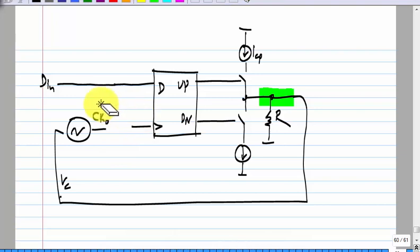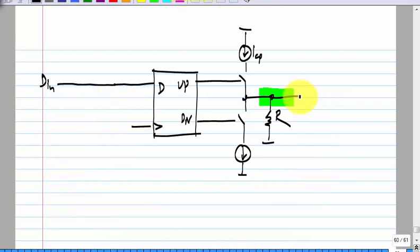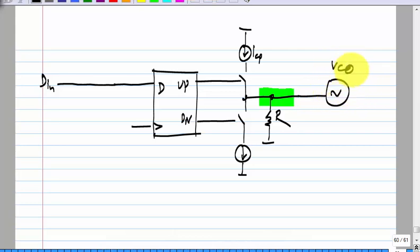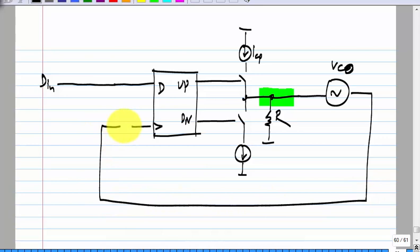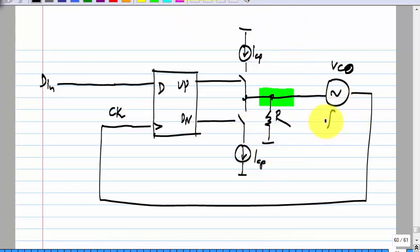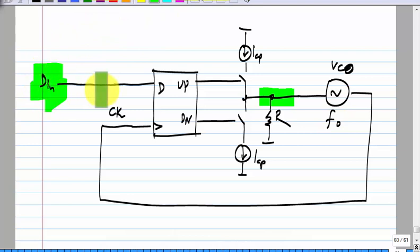Let me complete the loop and also draw the VCO here as it is normally drawn, turn it on and complete CK. First, let me assume that magically the free running frequency of this VCO is exactly the same as the frequency of the incoming clock. We know this cannot happen, but just for the initial argument we will assume that.